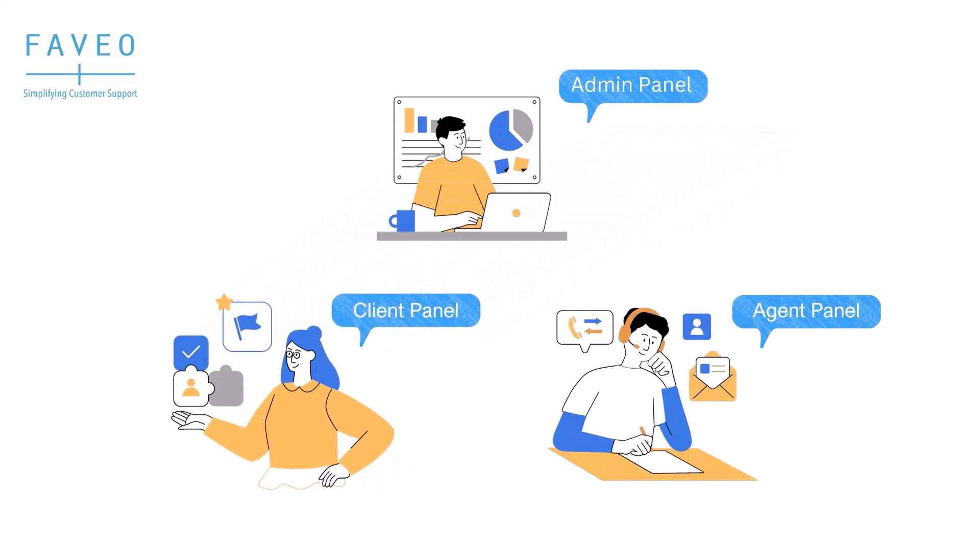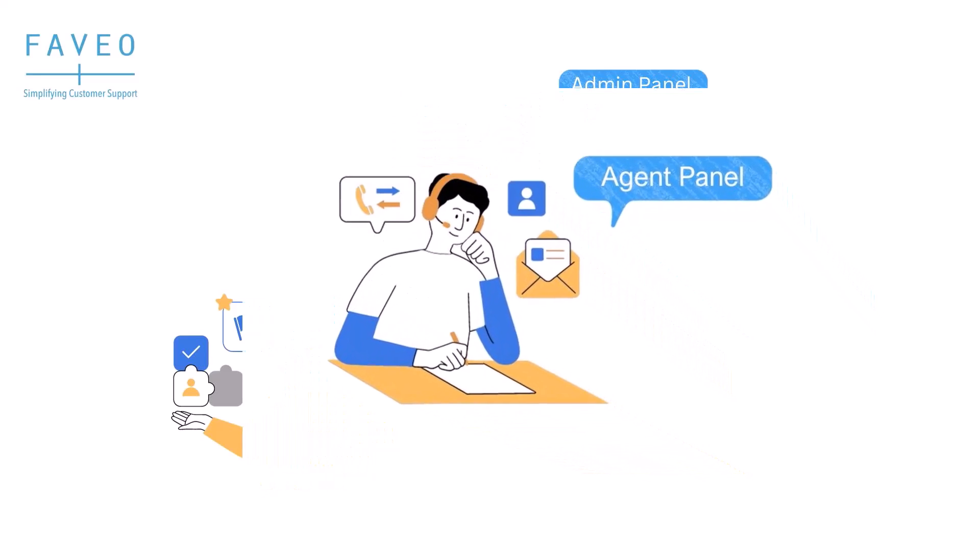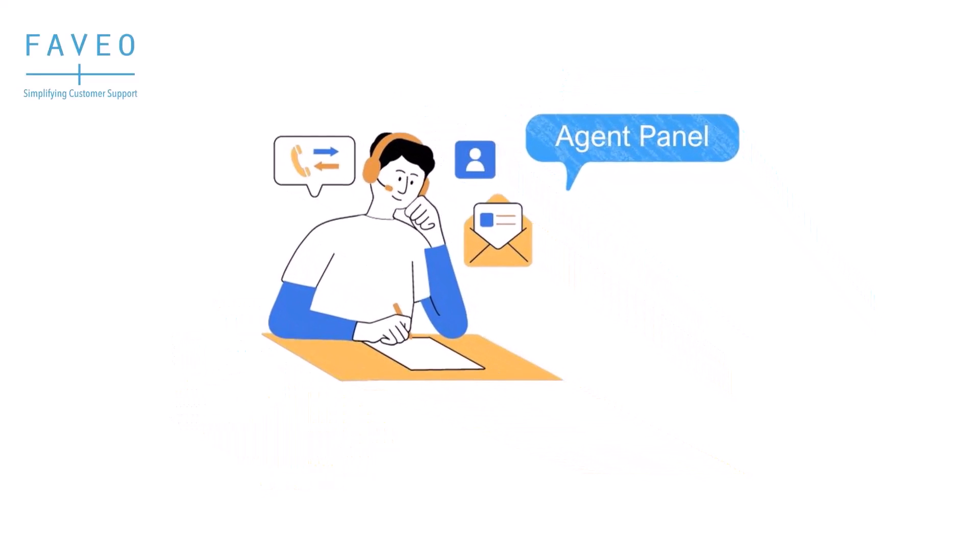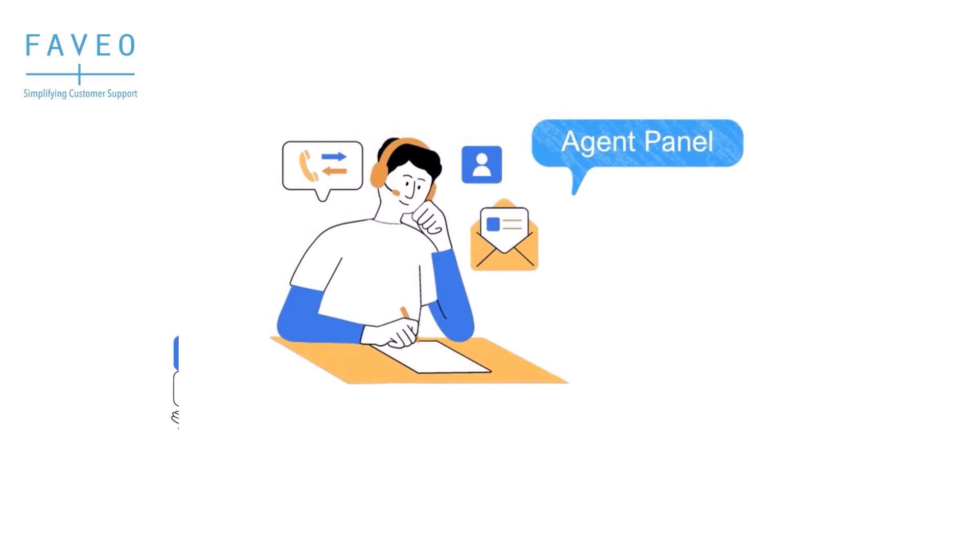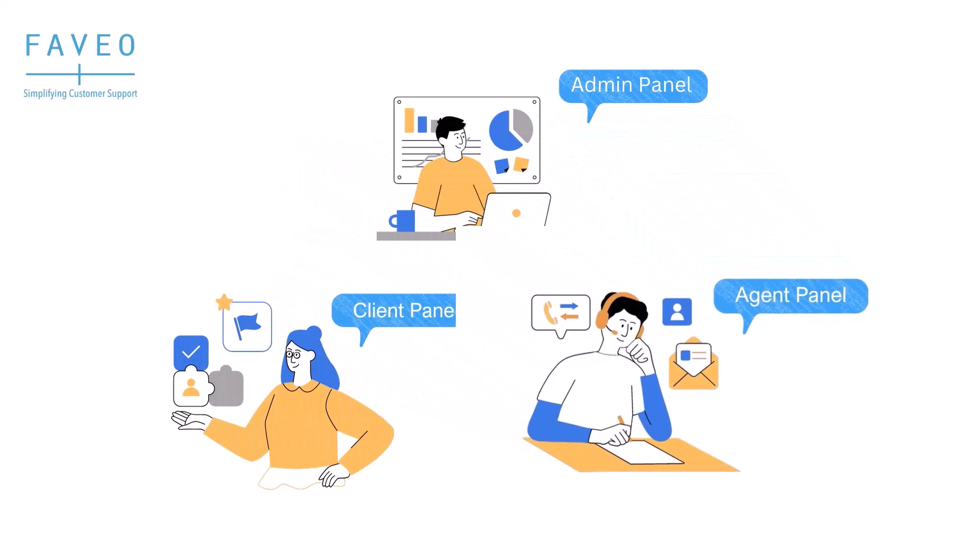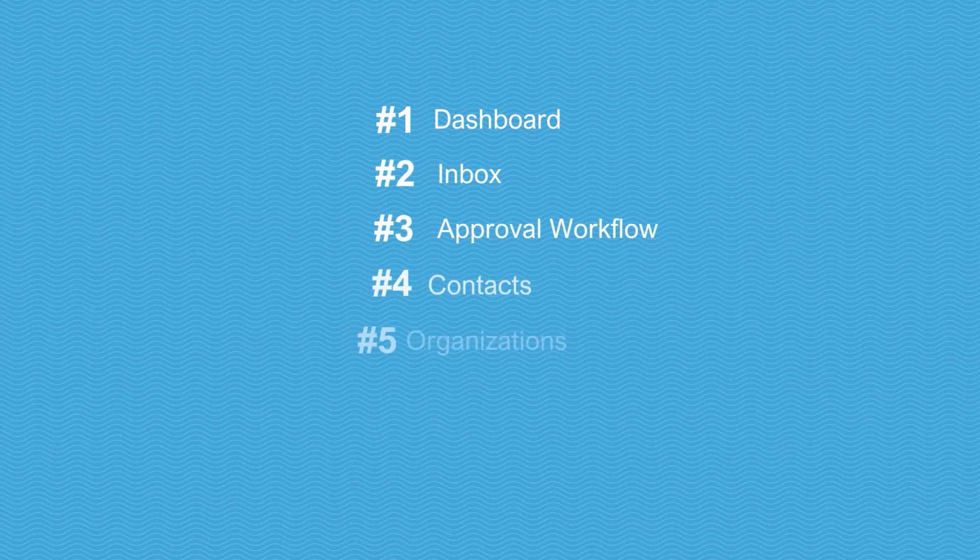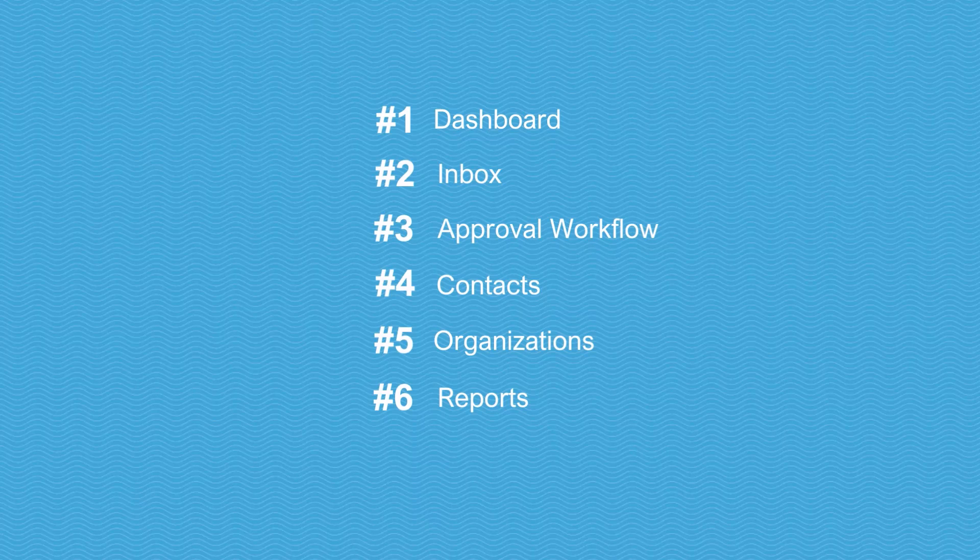During this video I will walk you through a generic demo of agent panel whom you refer as your staff members who are responding to the tickets raised by the clients. In today's video we will cover the following subjects: Dashboard, Inbox that is ticket section, approval workflows, contacts, organizations and reports. So let's get started.